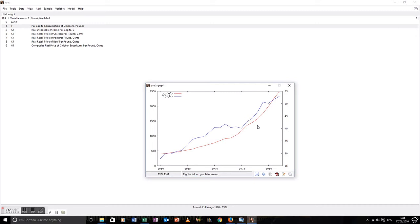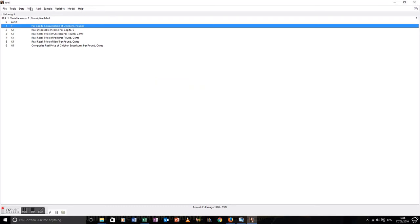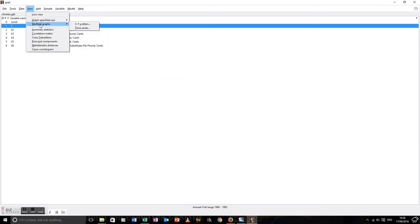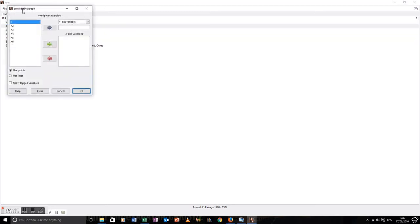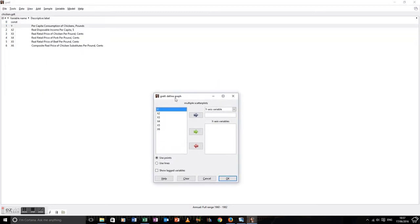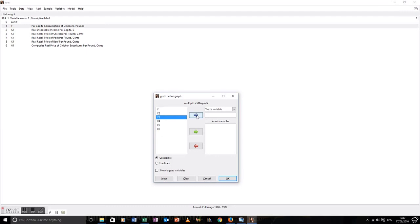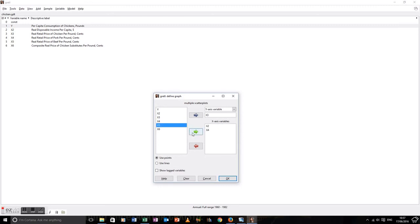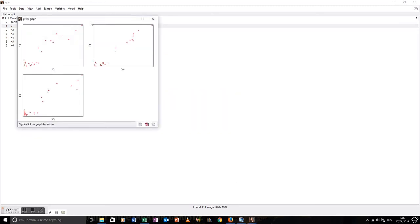Last sort of graph I'm going to really talk about today is the notion of having multiple scatter graphs. Useful to teach you now. It will become much more important when we start discussing multicollinearity later in the course. So let's have our base variable, which is going to be X3, the price of chicken. And our other variables are going to be X2, X4, X5: disposable income, price of beef, and price of pork.